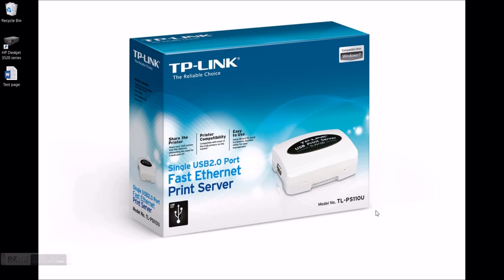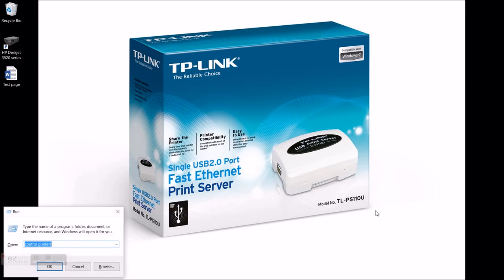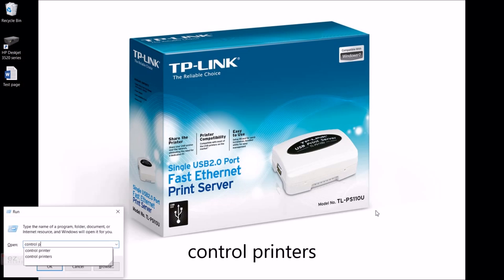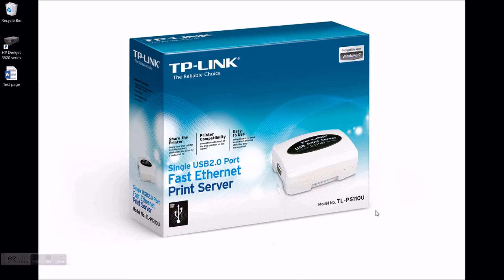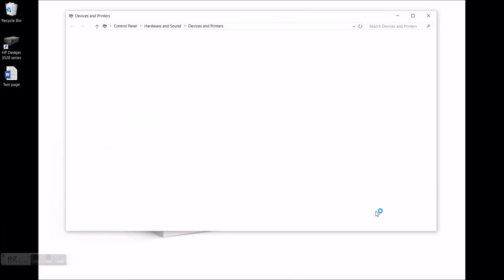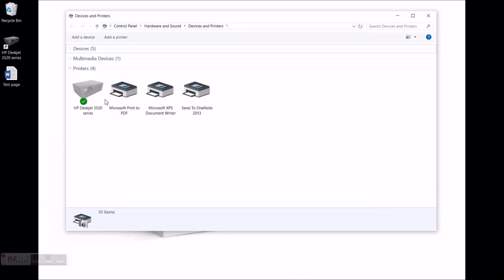Next thing I want to do is add a printer. In my case the printer is already installed. Let's use the run window again. Windows and R, type control printers. This will open the devices and printers. There is my default printer.